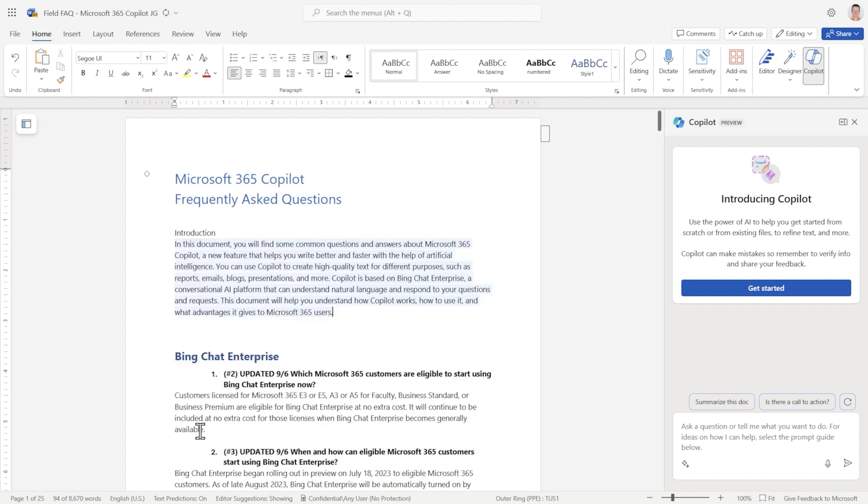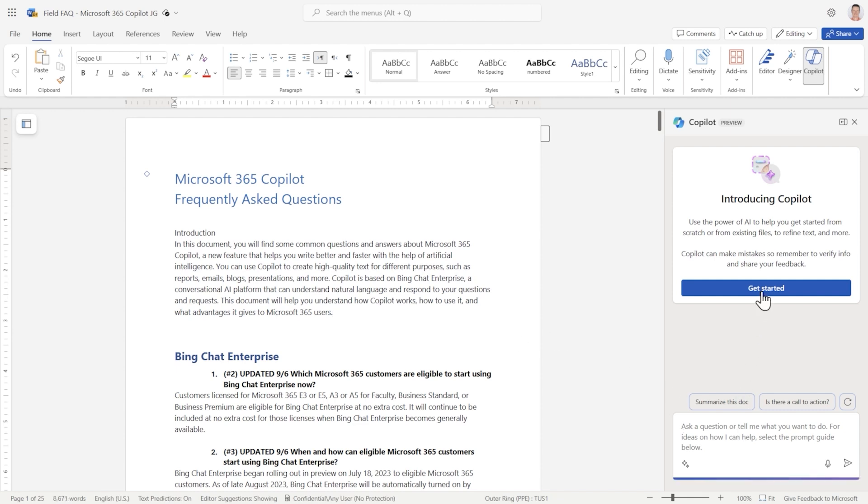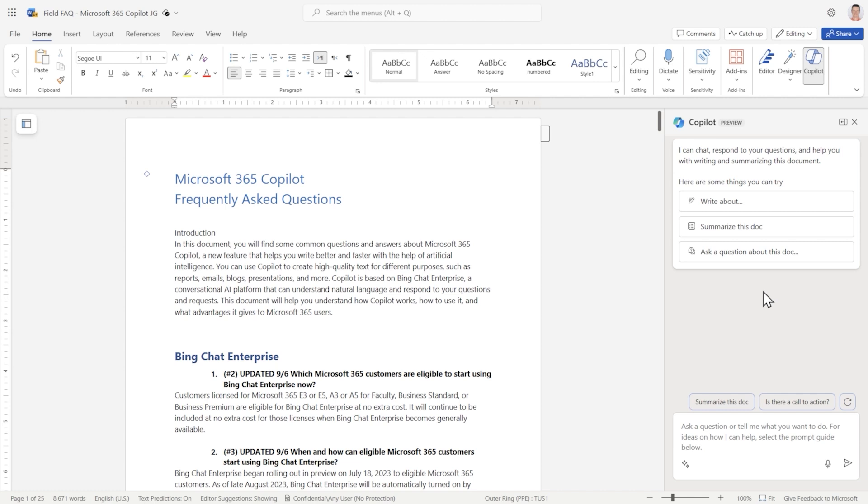You can also interact with Copilot on the right-hand side. So as I get started, you can see it can help me write something. It can summarize this document, but I can also ask questions about this document. This FAQ document was generated by a lot of different experts. So nobody is the expert on the document, except Copilot.